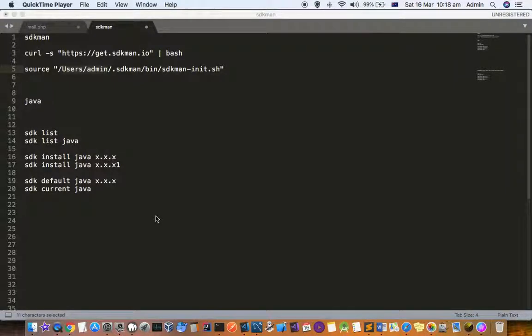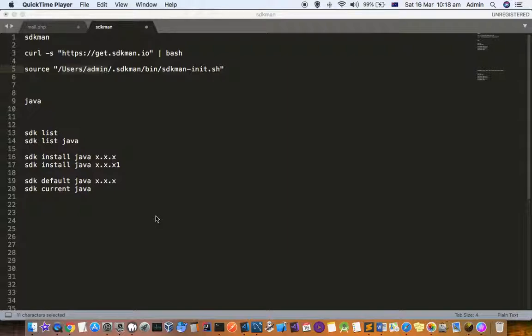This video explains how you can install SDKman on Mac. It's a package manager to install Java and related packages in Mac systems. You can also install Java and other technologies using Brew, but using SDK is much more convenient.